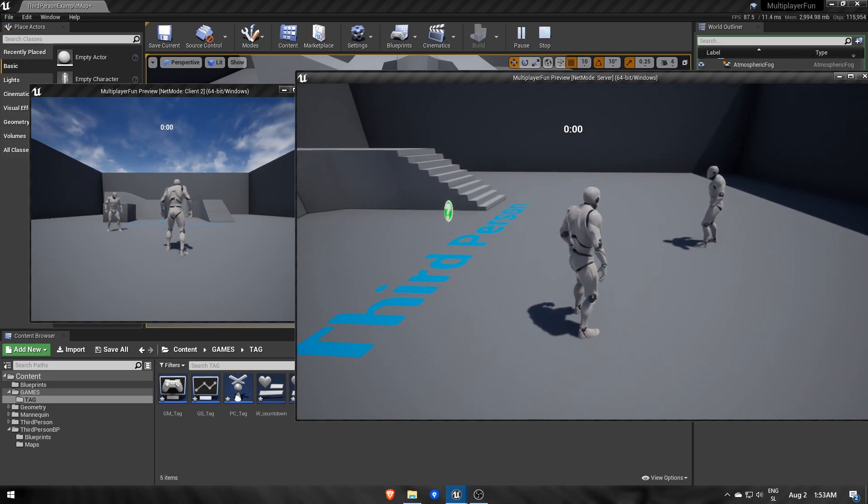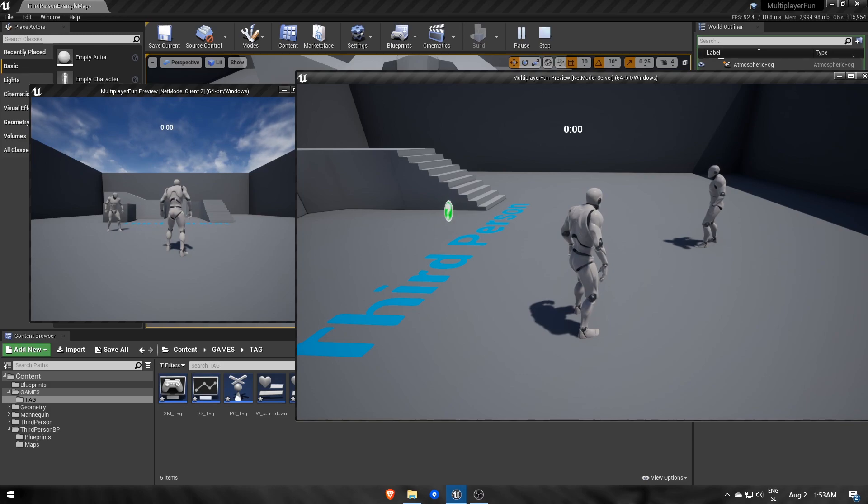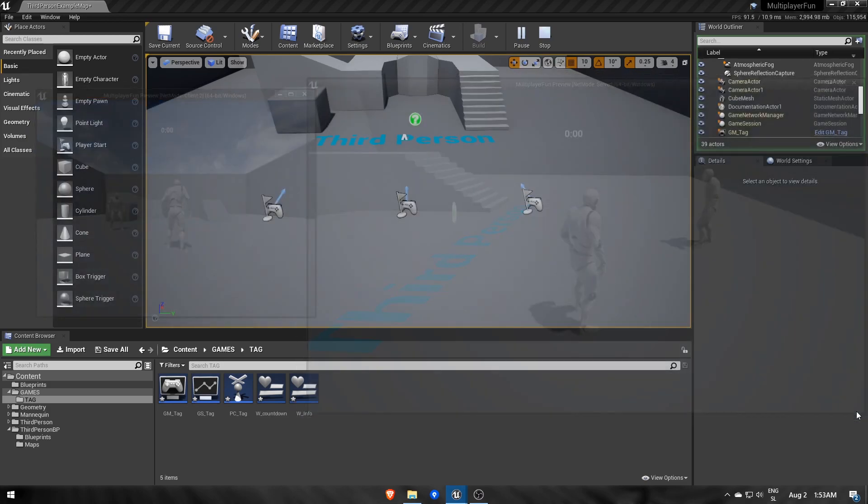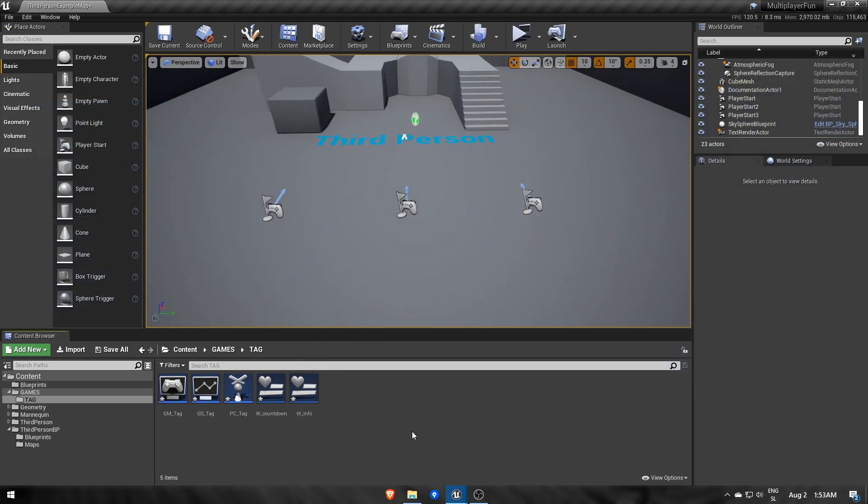And this is it for this part. What we made here can also be used as a base for other game modes with a time limit. In the next video, we'll finish the game by allowing players to pass tags between each other and choose the loser based on who held the tag the longest. See you then!